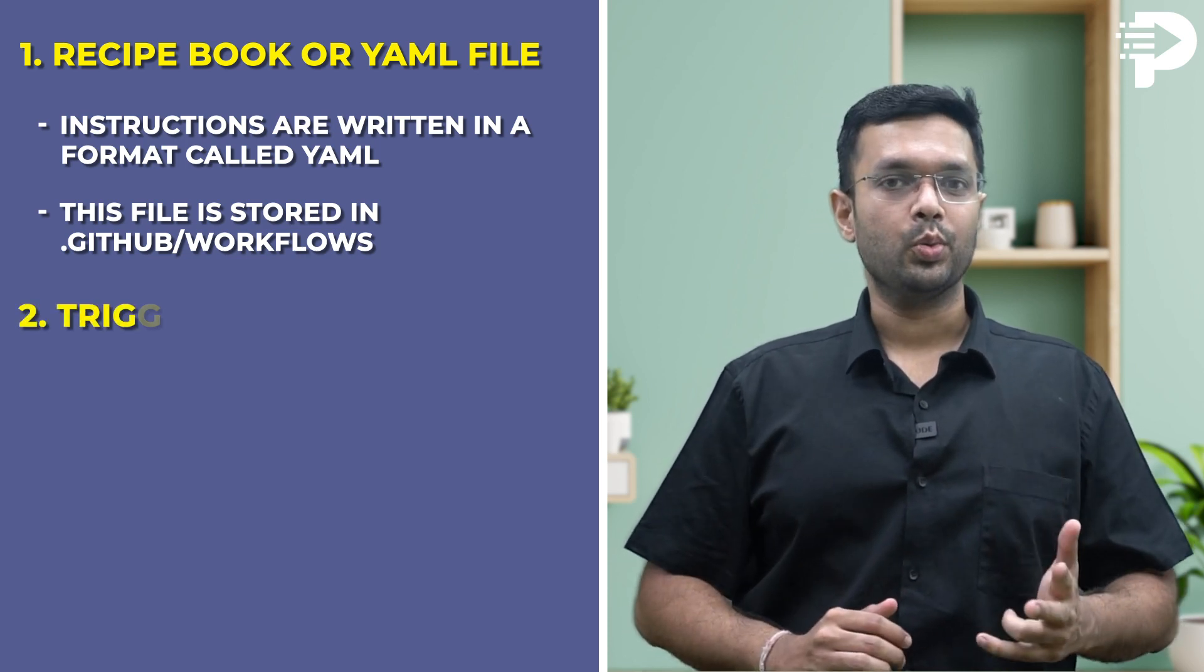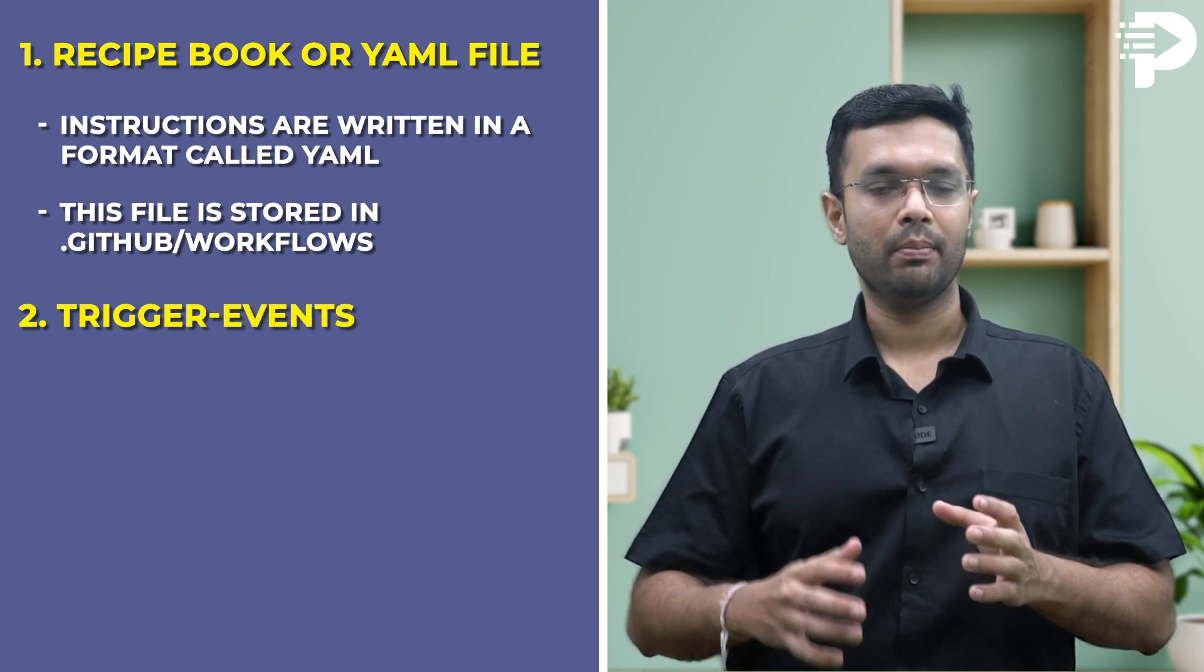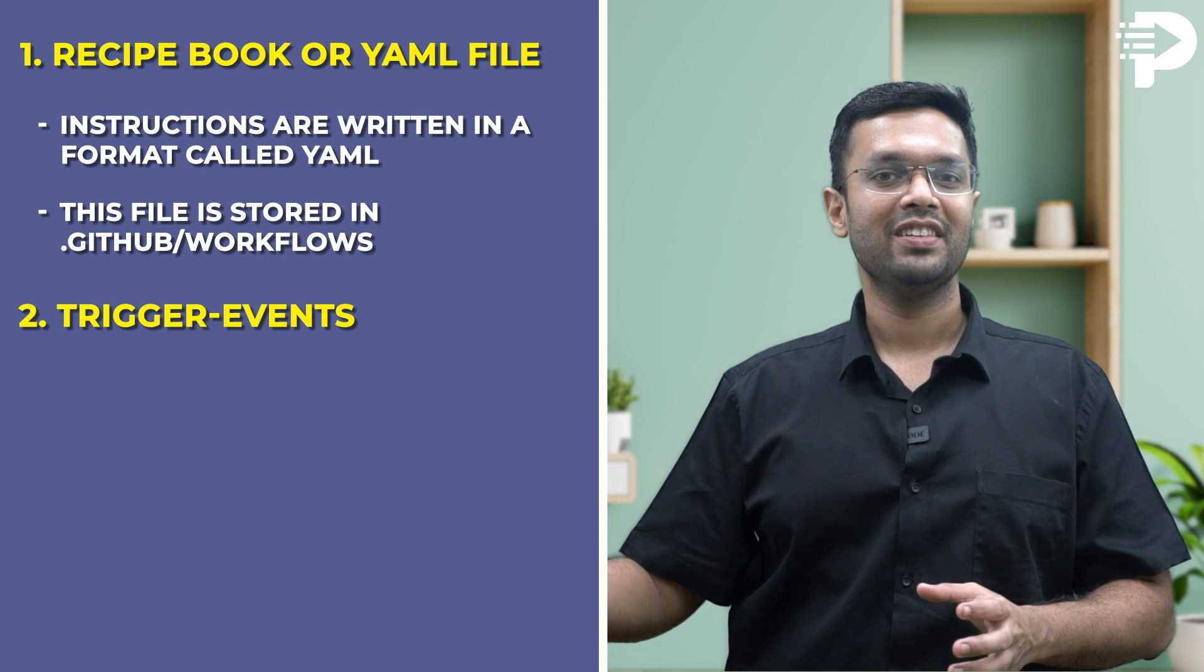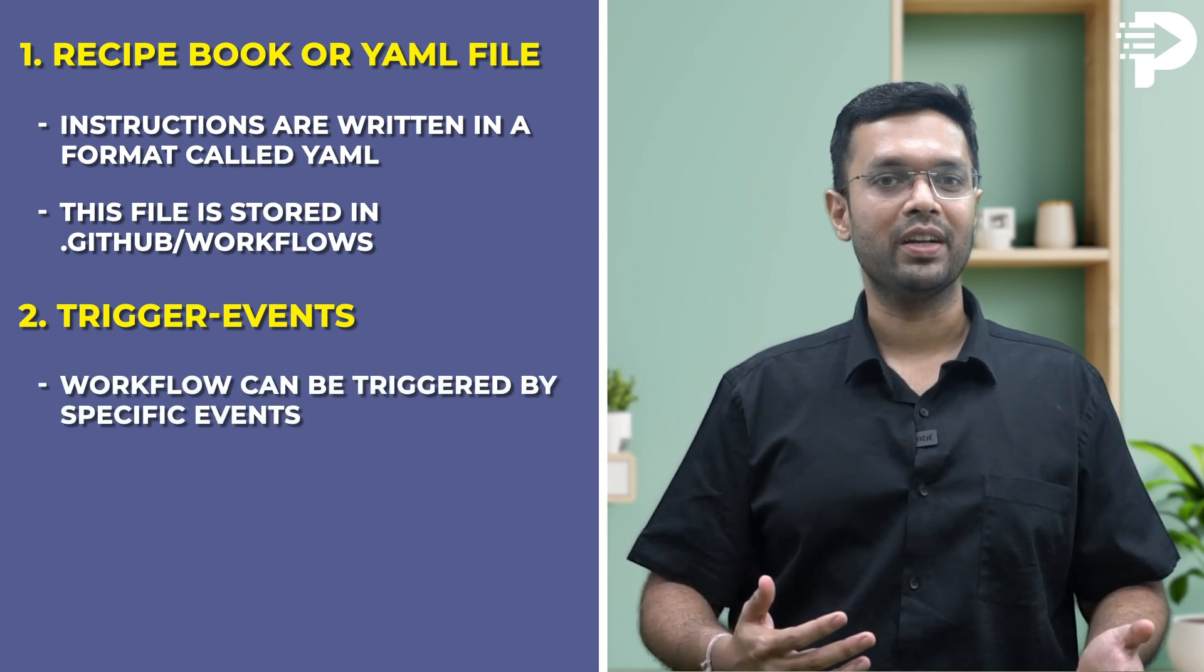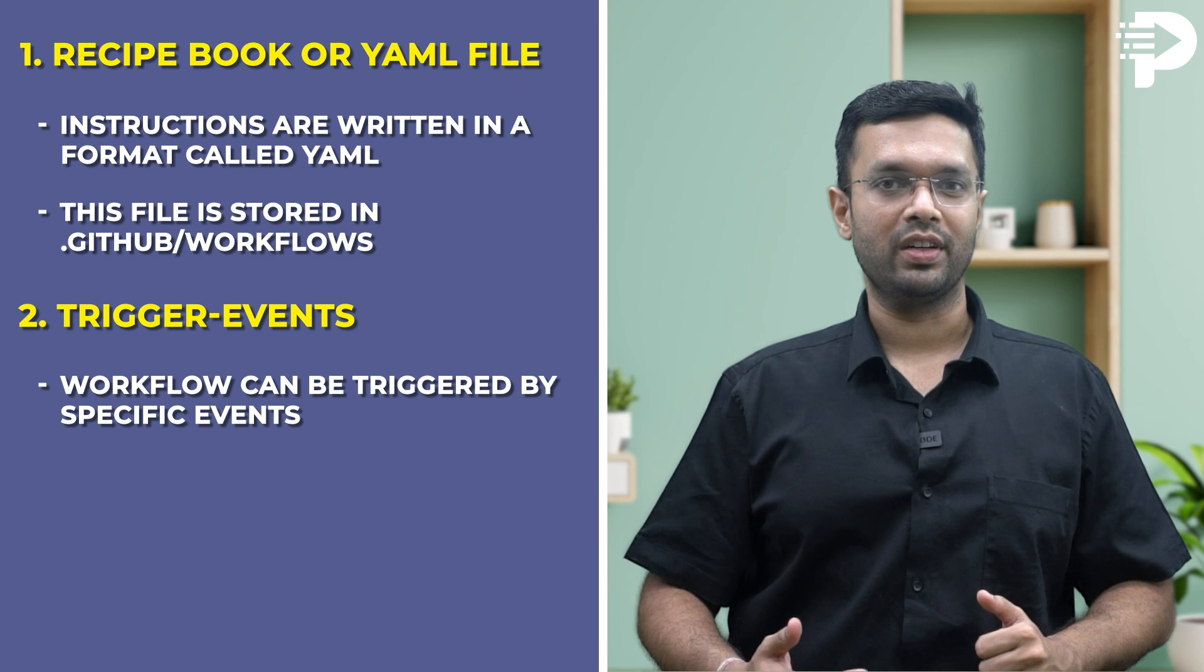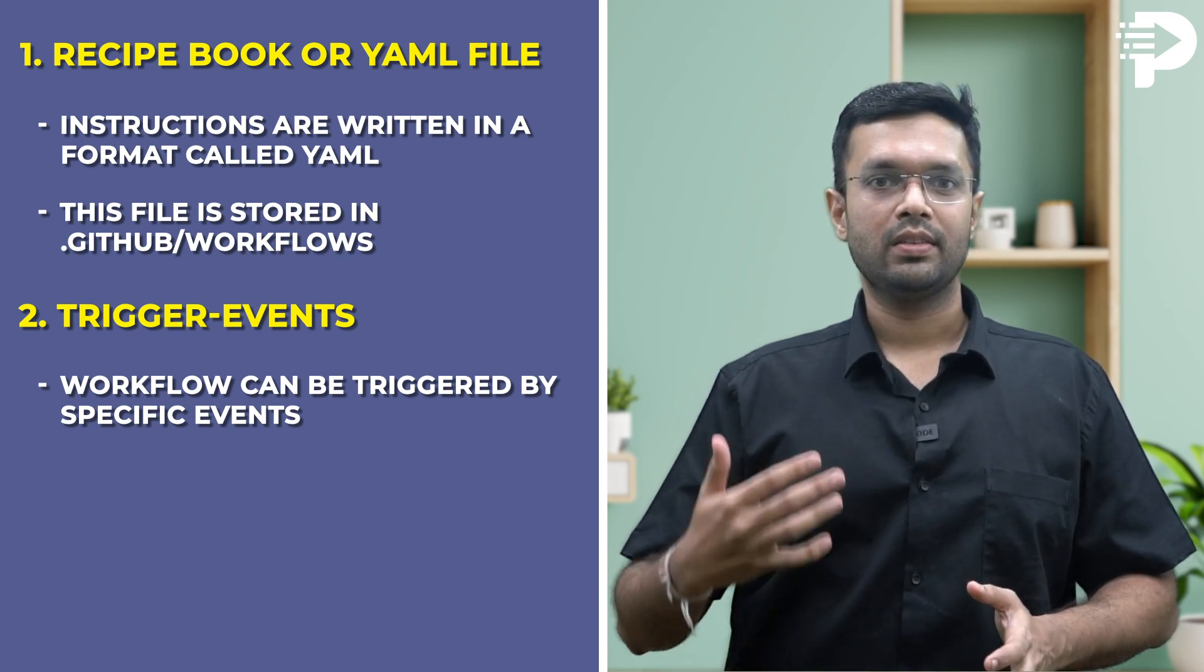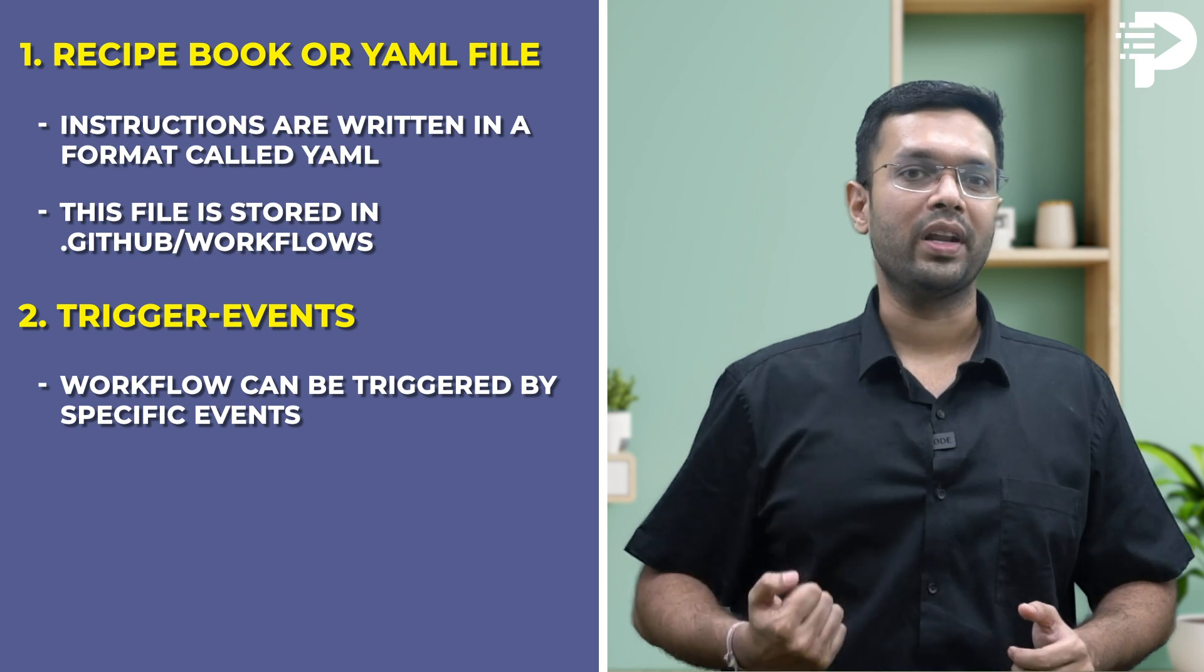Point number two: trigger events. Just like a recipe might say start when the oven is preheated, a workflow can be triggered by specific events in your GitHub repository. These events can include things like someone pushing new code or a pull request.